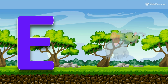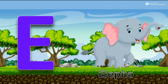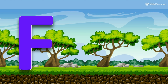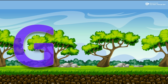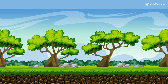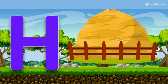E for Elephant. F for Fan. G for Grass. H for High Stack.